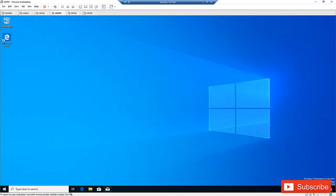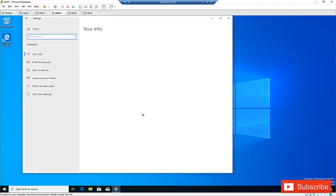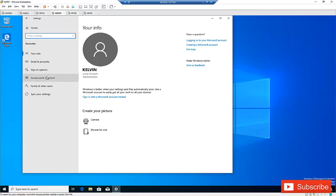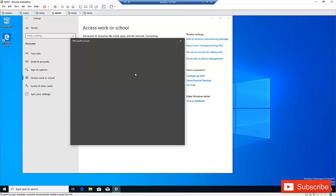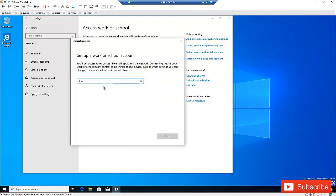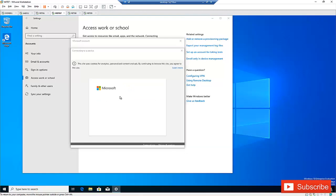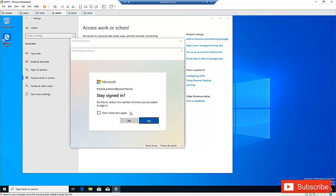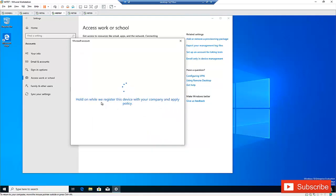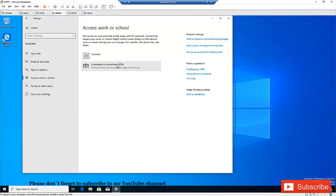Let me go to my second device and register it using a different method. Go to Settings, then Accounts, then Access Work or School. Instead of clicking Connect, click Enroll only in Device Management. It's still going to ask for credentials, so I'll use the same account. Click Next, provide my password, and click Sign In. Click Yes. As you can see, the device has been registered in Intune — connected to the mobile device management.